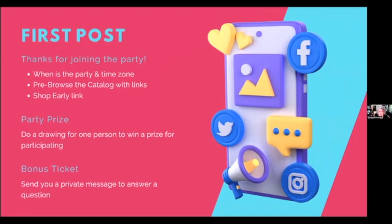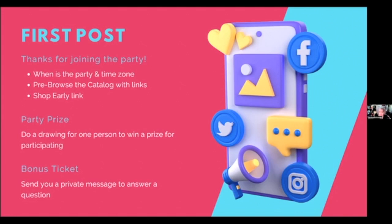The very first post: thank you for joining the party. You're going to tell them when the party is and the correct time zone, because you could be Central and your host could be Eastern, but her friends are in Pacific. Just make sure you're putting a time zone — it's super critical. Then you're going to give them the catalog links so they can flip through the digital catalog, and also give the shop-early link so that if they want to start buying, they can. You're going to explain that you're going to do a drawing for a lucky person to win a prize for participating, same as any other Tupperware party.